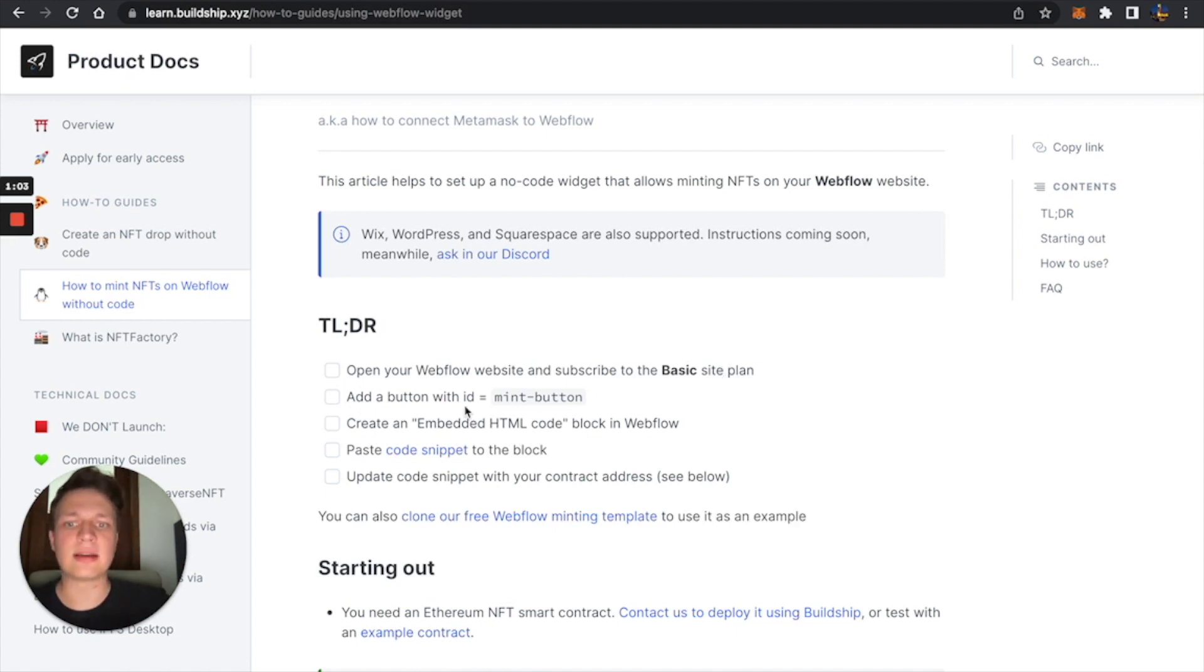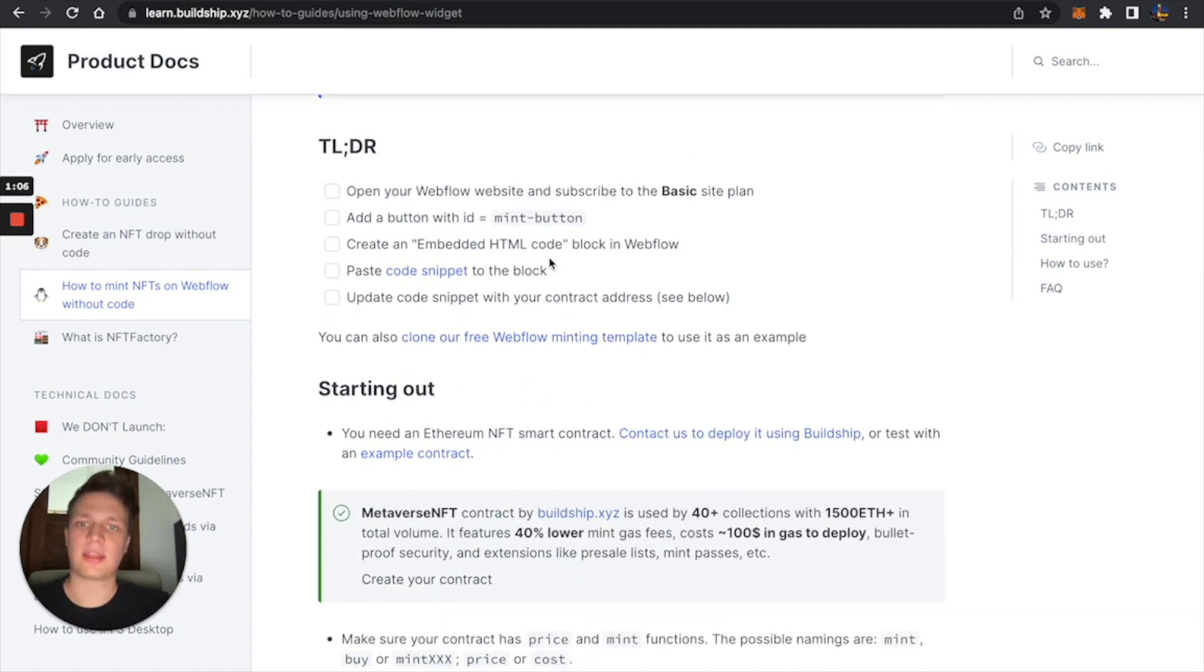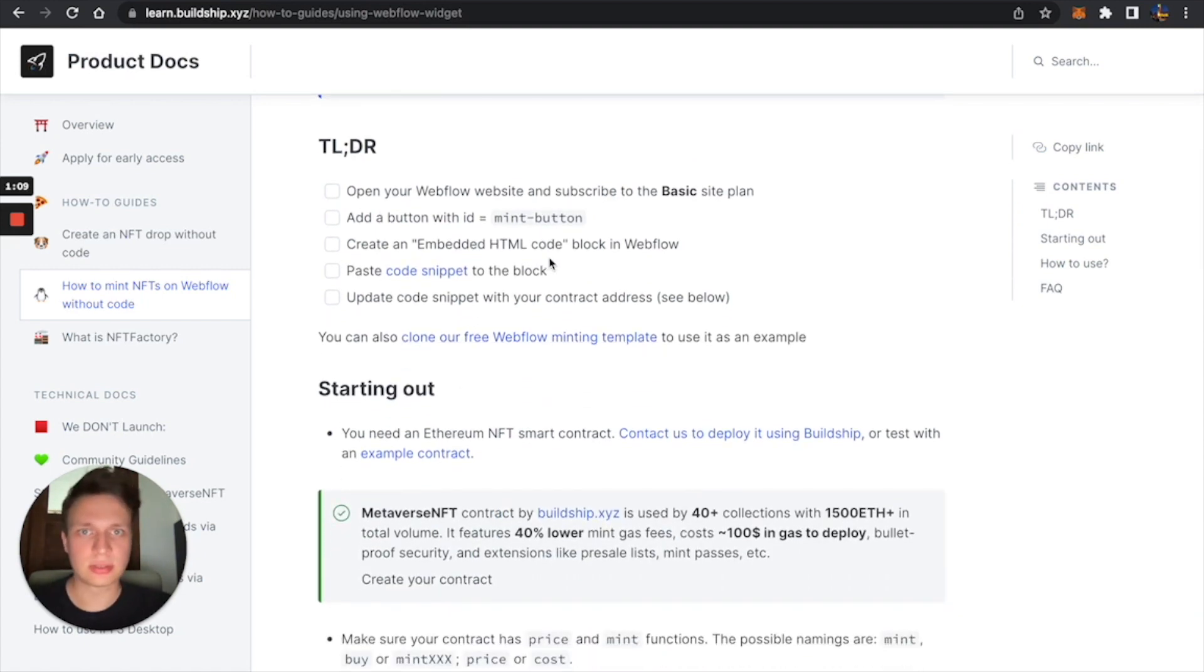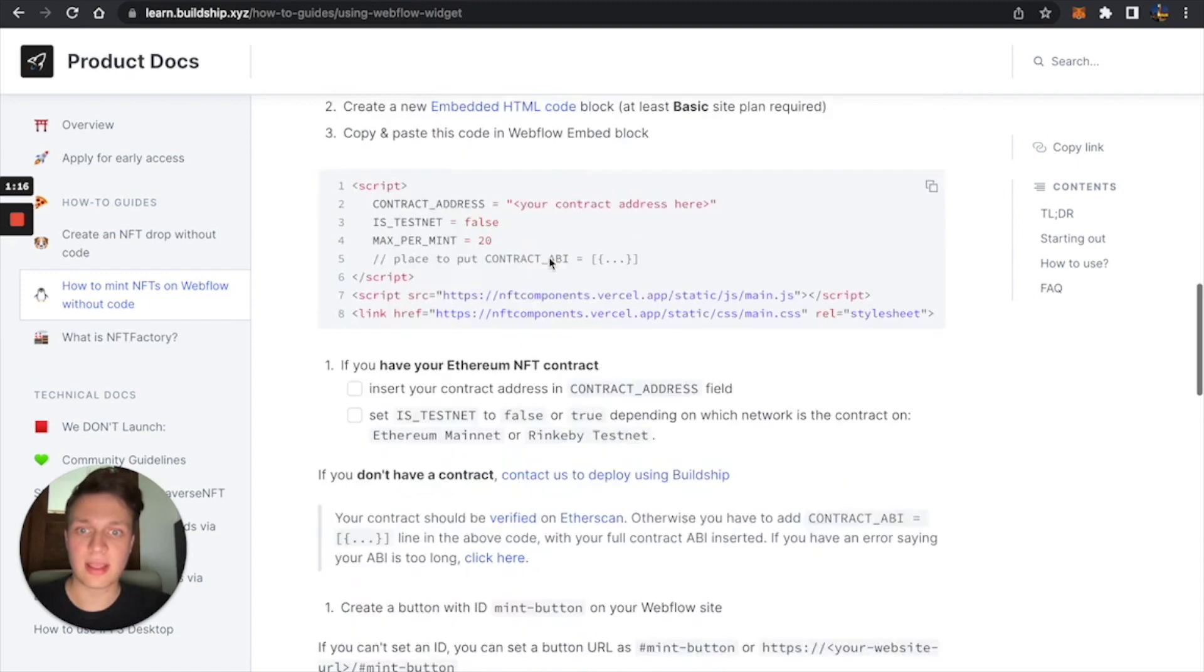We also need to create a button, then we'll just copy an embed code, change it a little bit, and then paste it, and then everything magically will work.